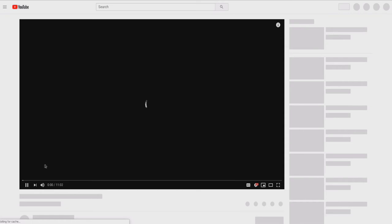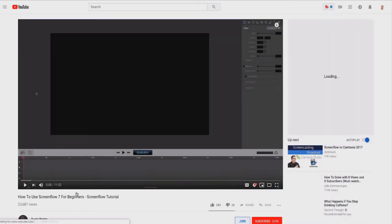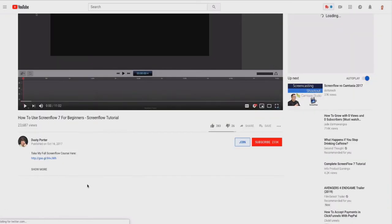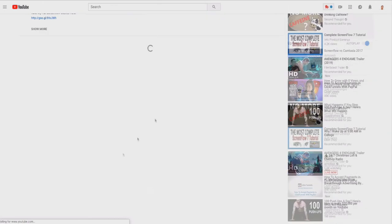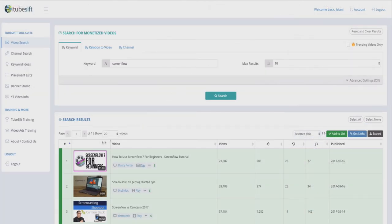Then I can look up more things about it — like the tags, or how many comments it's getting — to see if this is something I can get inspiration from for other videos I may want to make. This is also really powerful for keywords.